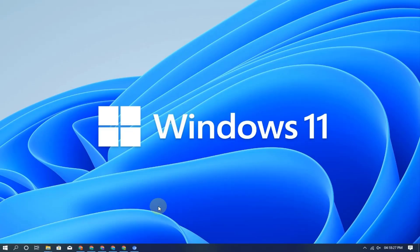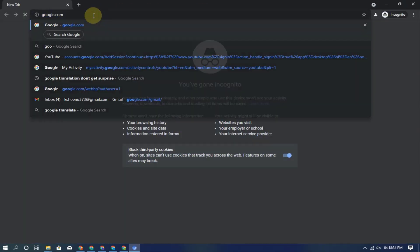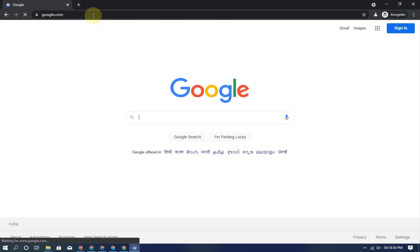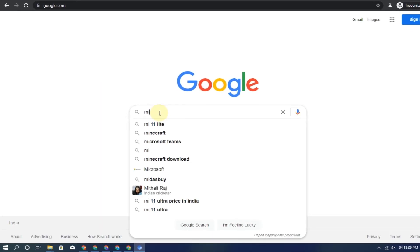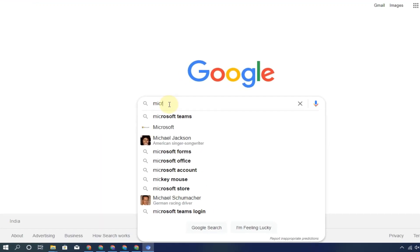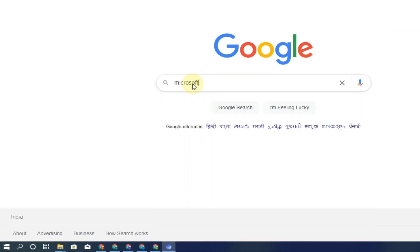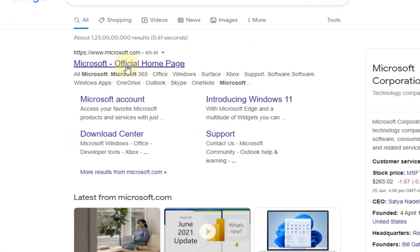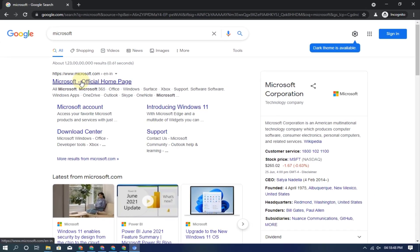First of all, open any browser and open the Google website. Search for Microsoft. You will get website links — click on the Microsoft website link.